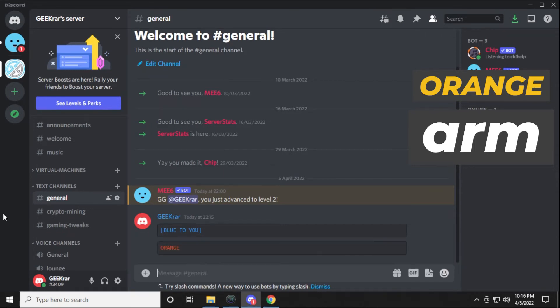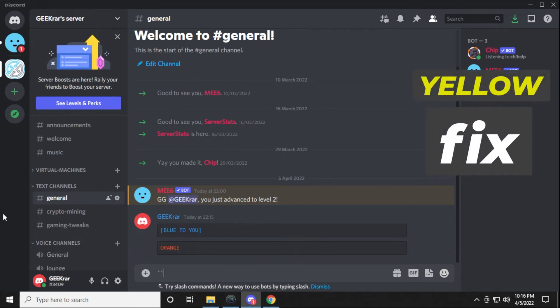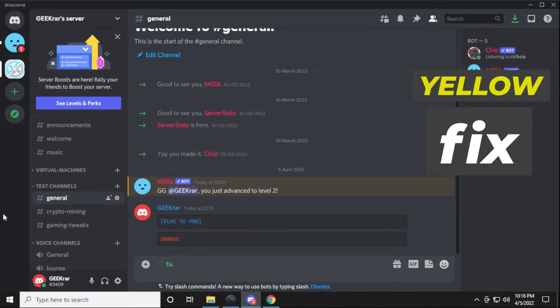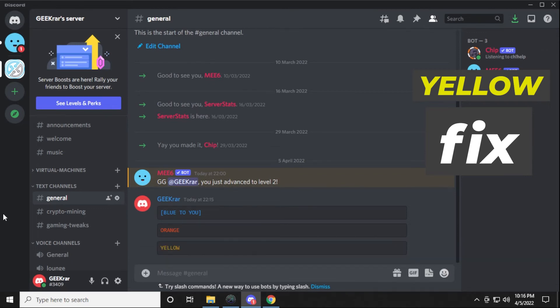The next one we're gonna do is yellow. Again, one, two, three back quotes, then we're gonna type in fix, shift enter, and we'll type in yellow so you can see it there. Then shift enter again, and close it off with three back quotes, one, two, three, and hit enter. And then you see yellow.